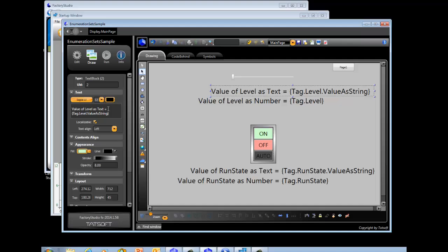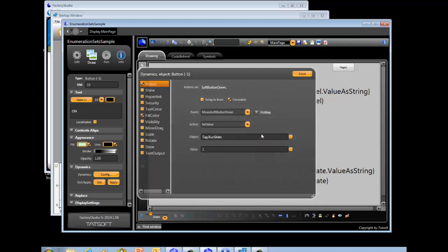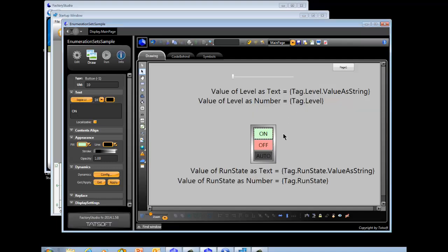We're using it to label what we're showing. Then you put tag.level.value as string to display the text representation. To show just the regular value in numeric form, use the tag.level specification. Down here, we have three buttons. The first button writes a value to run state of 1, the second writes a value of 2, and the third writes a value of 3.